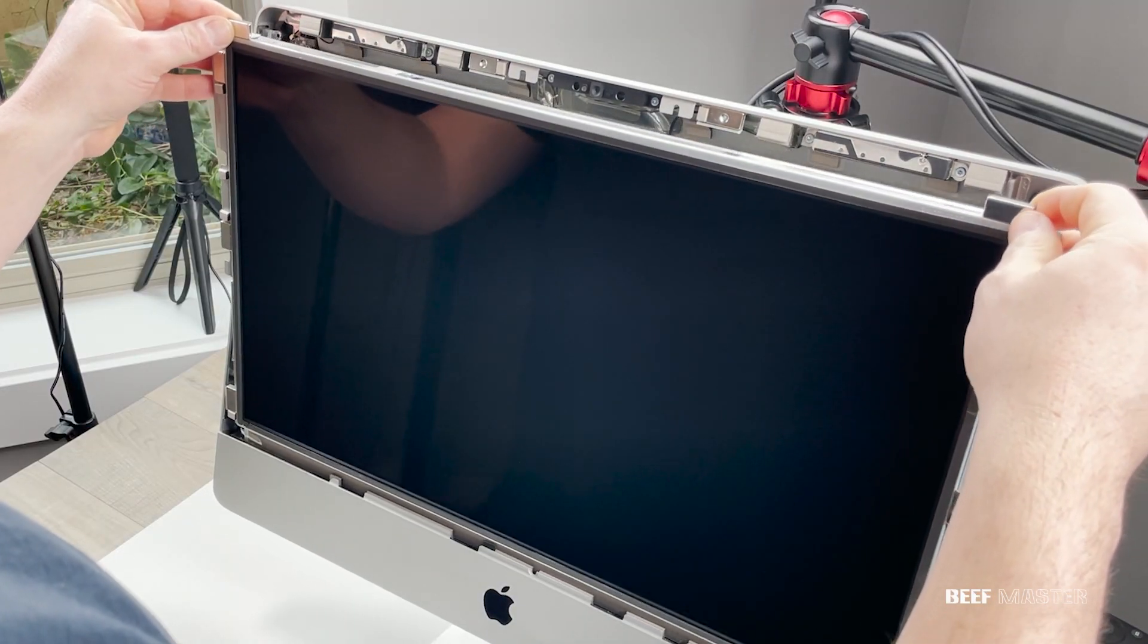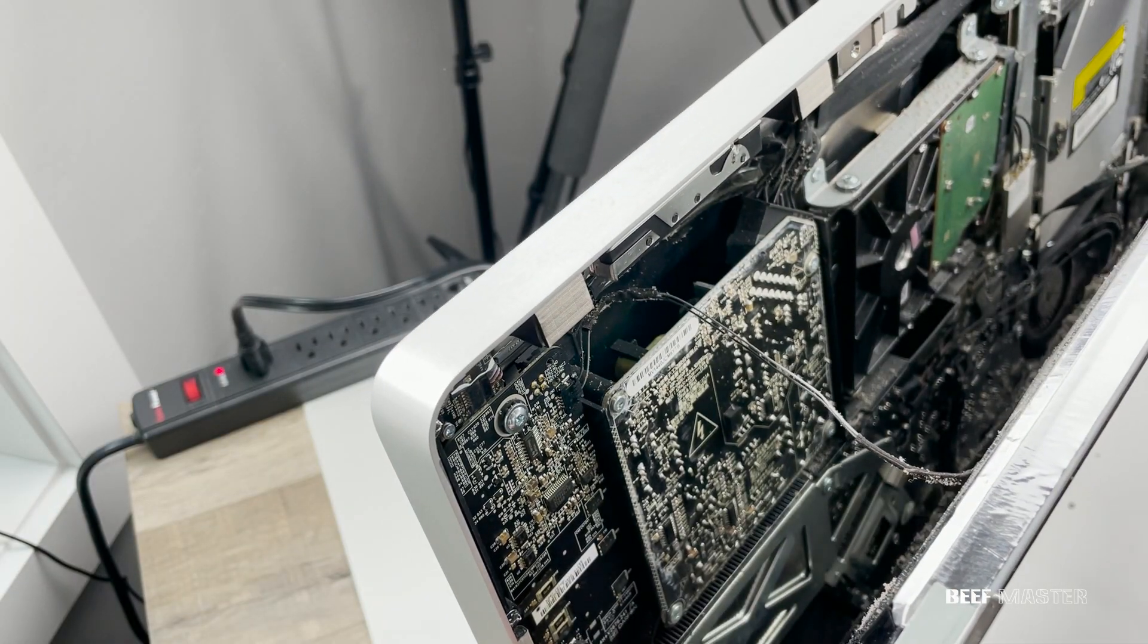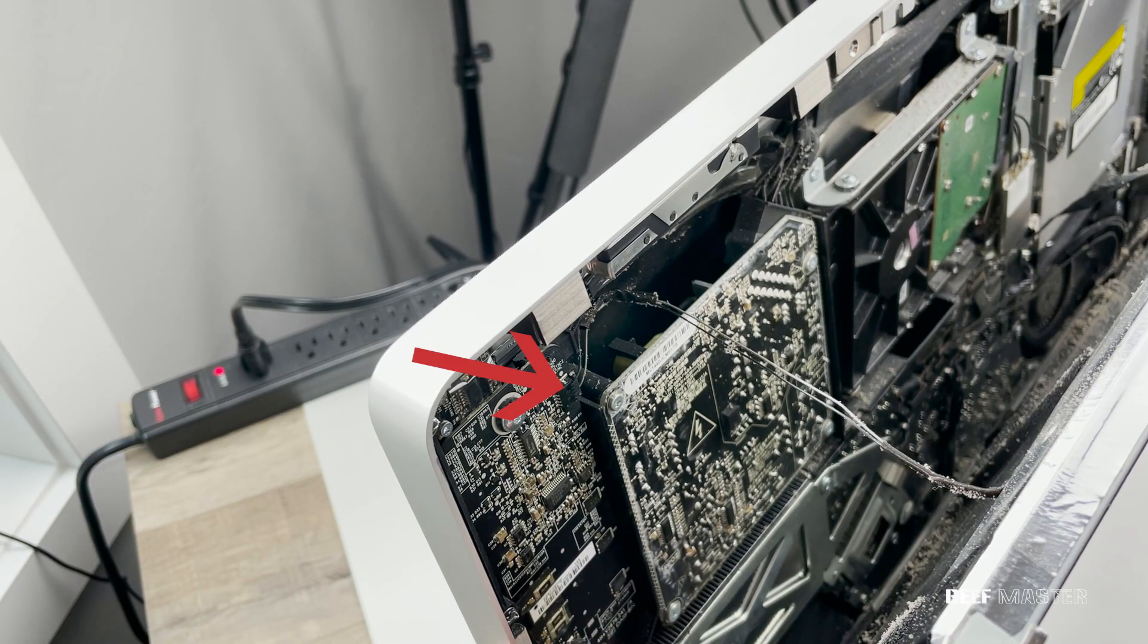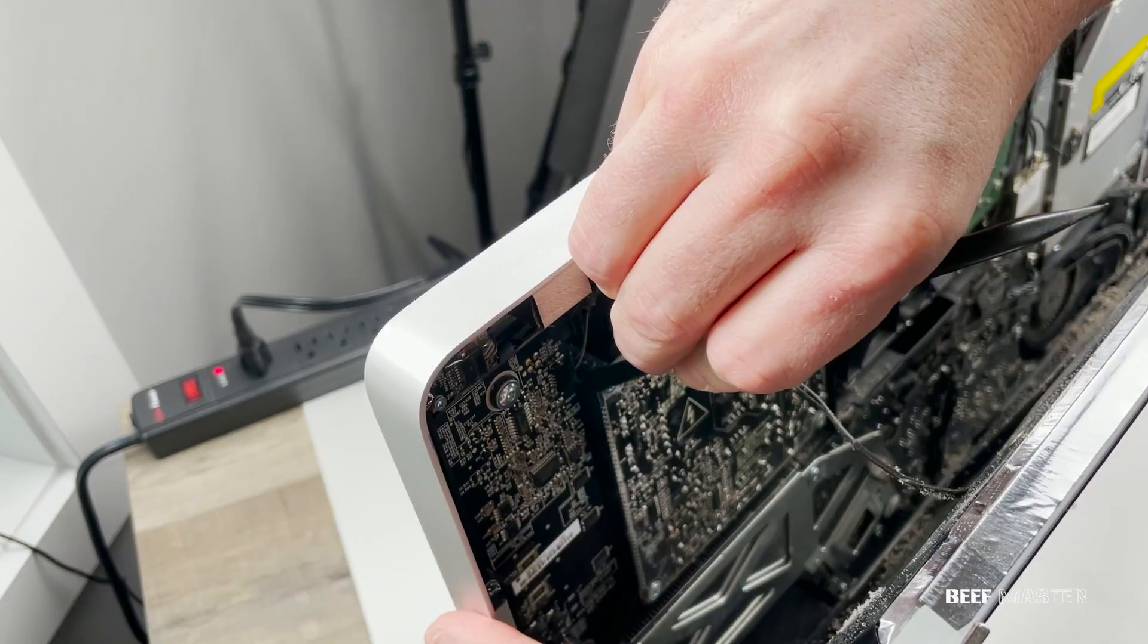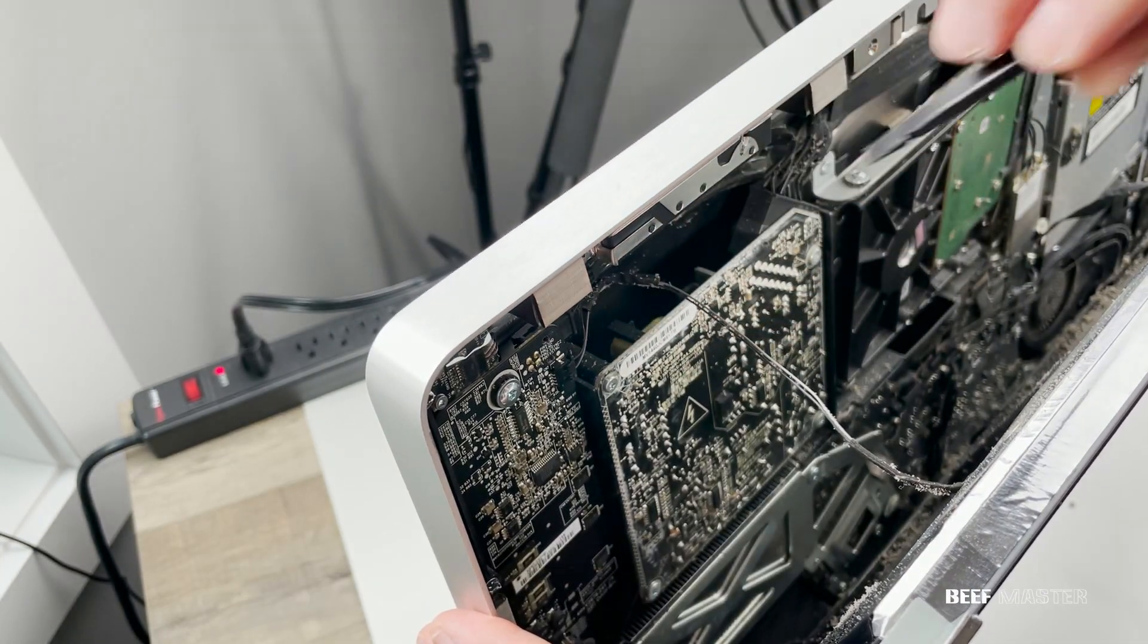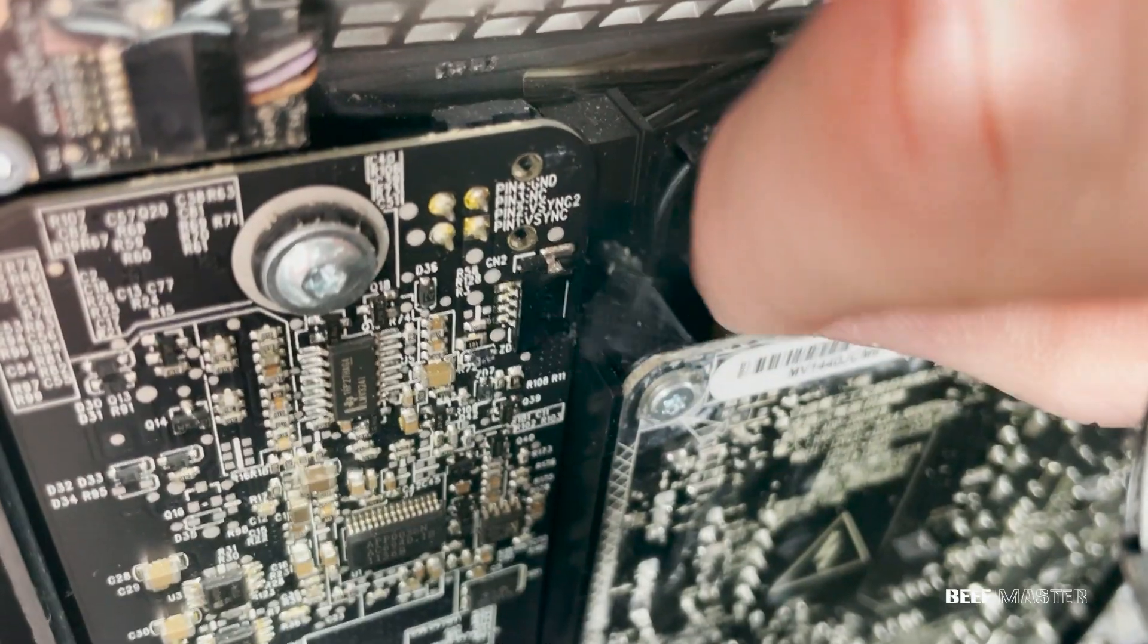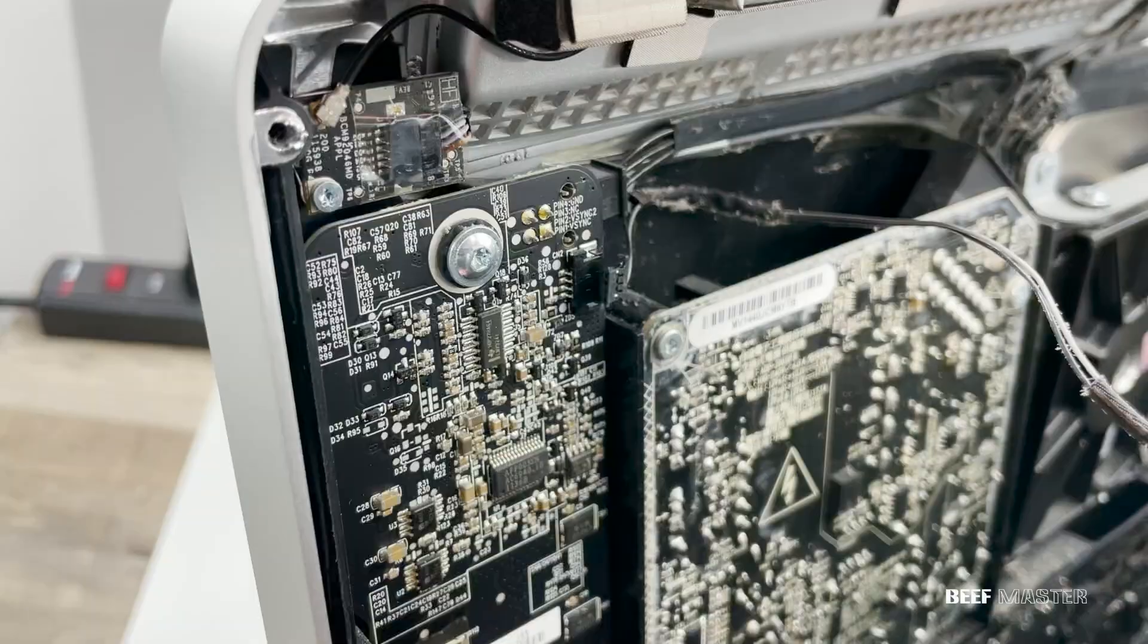With the screws out, we need to disconnect the four cables attached to the LCD screen. The first cable is attached in the top left corner. Using a pry spudger and your fingers, you can dislodge it and pull it back. Pull back on the plug end, not the wires, or else the wires can break.